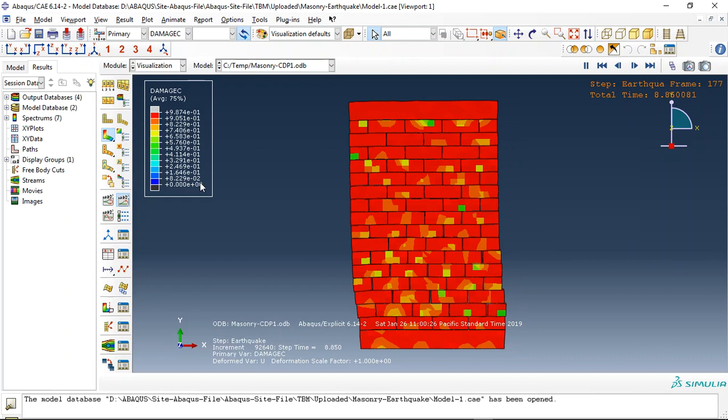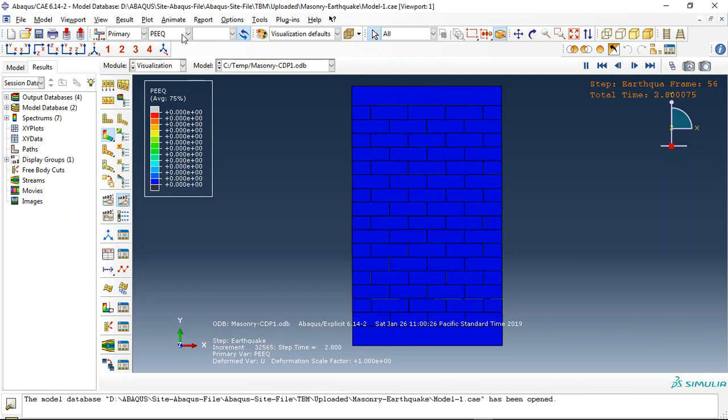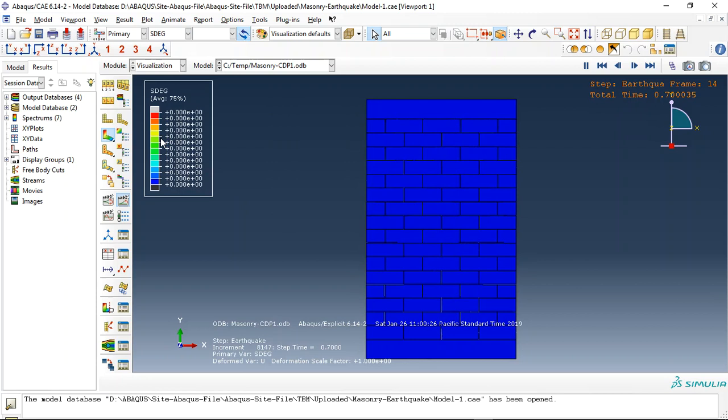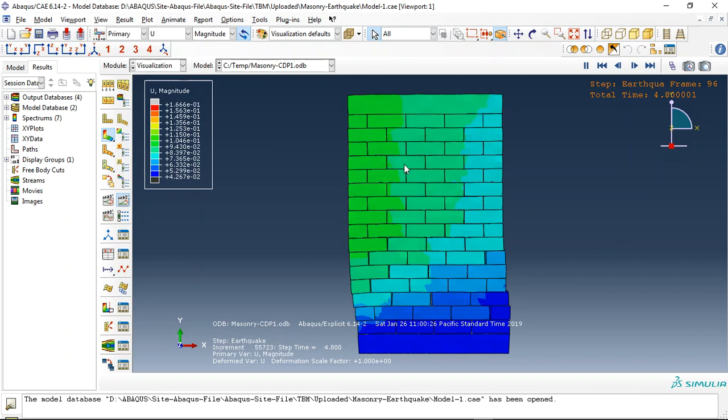And elastic strain. Or we can check the stiffness degradation for the blocks, or displacement.